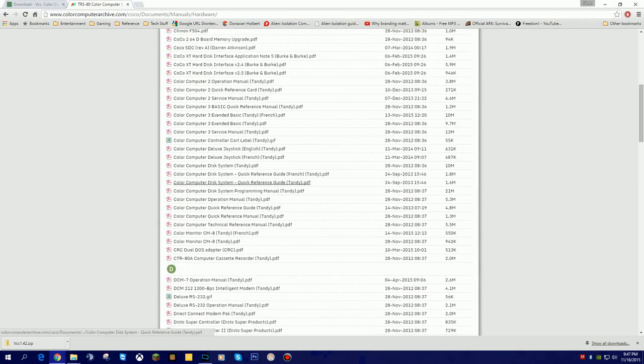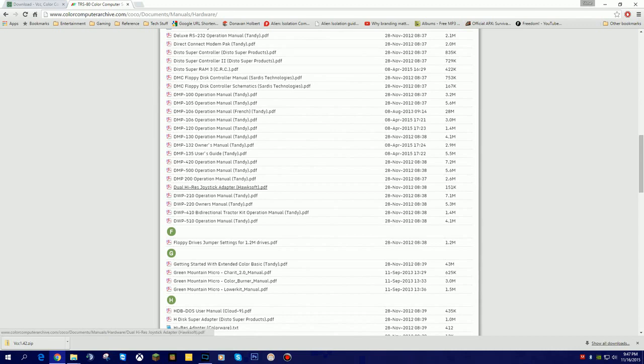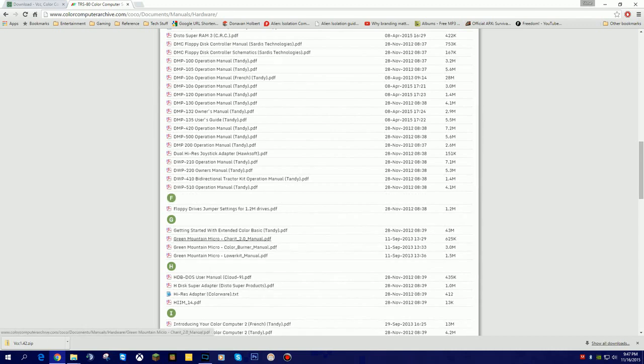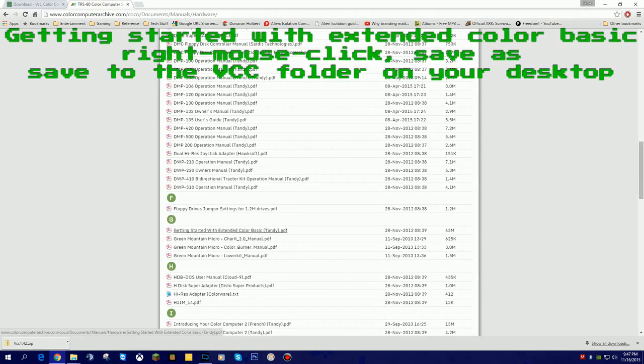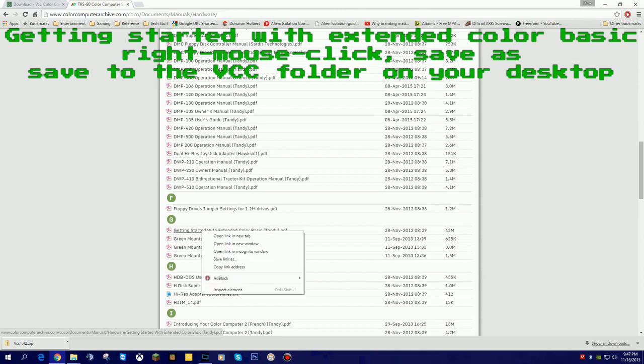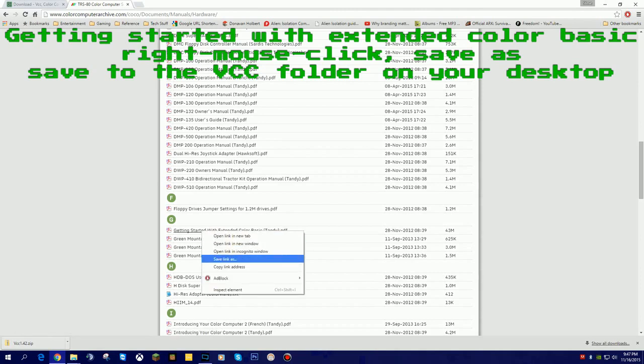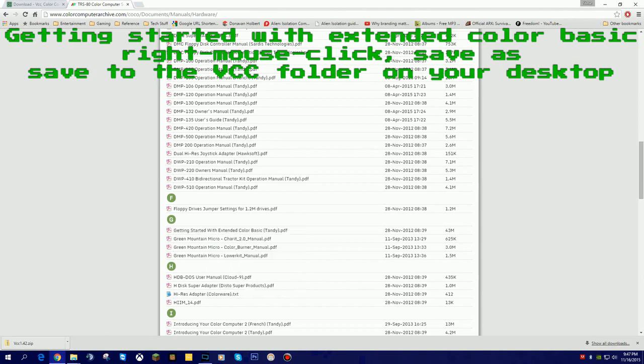We're going to scroll down under the letter G, and we're going to look for the file that says Getting Started with Extended Color Basic Candy PDF. To make my life easier now, I'm just going to do a right mouse click. I'm going to hit Save As.